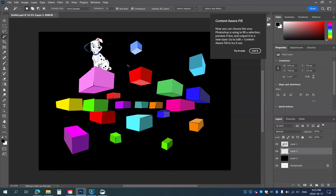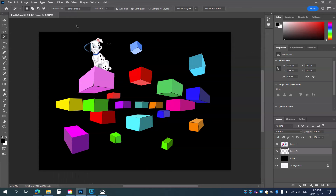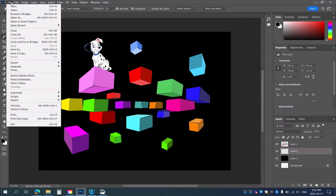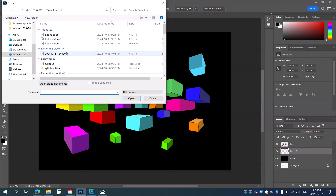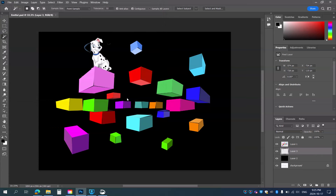I already have a project open in Photoshop. What I'm going to do is now open that file of Spongebob — I navigate and open up Spongebob.